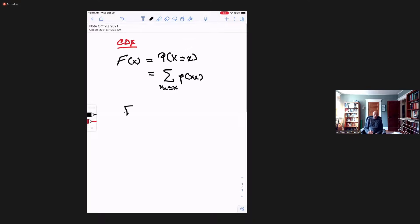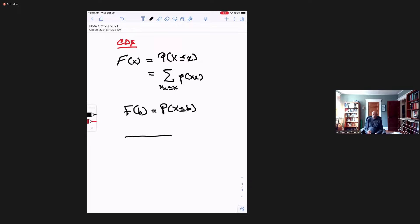So essentially it's a cumulative sum. For example, if I look at F of B, it's all probabilities for which X is less than or equal to B. So numerically, let's suppose we look at the number line and this is B. F of B would be the probability — all the possible probabilities less than B.